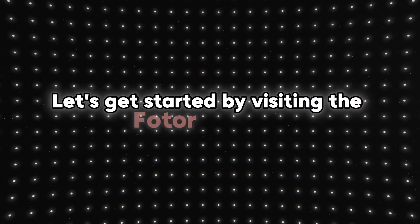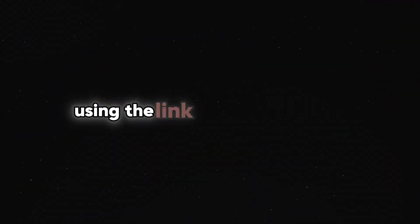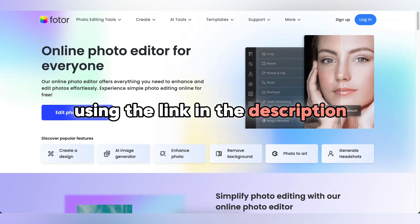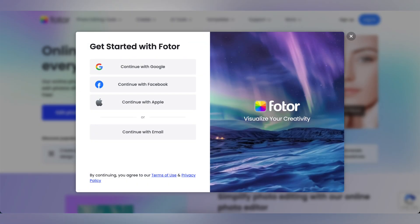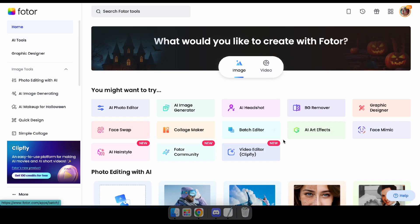Let's get started by visiting the Fotor website using the link in the description. After visiting the site, you can log in to Fotor using Google, Facebook, or an email account. Once you're logged in, you'll see this interface.